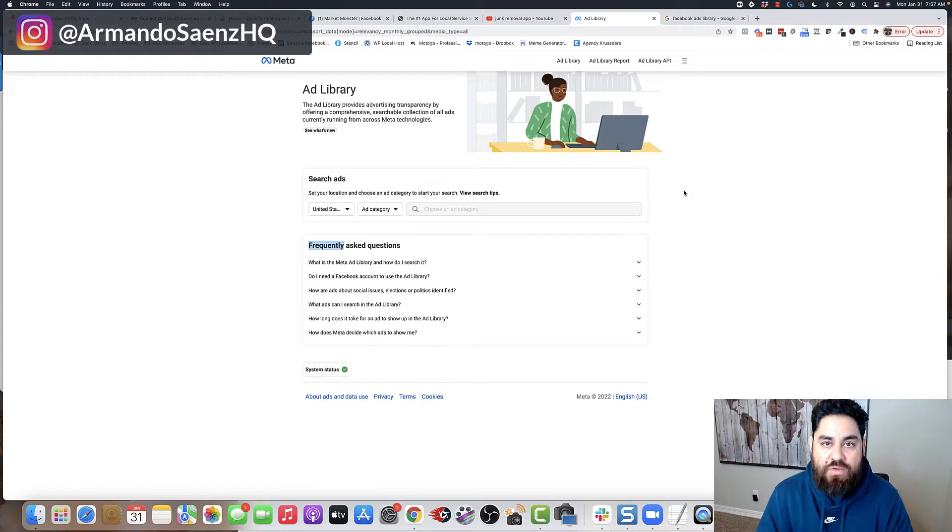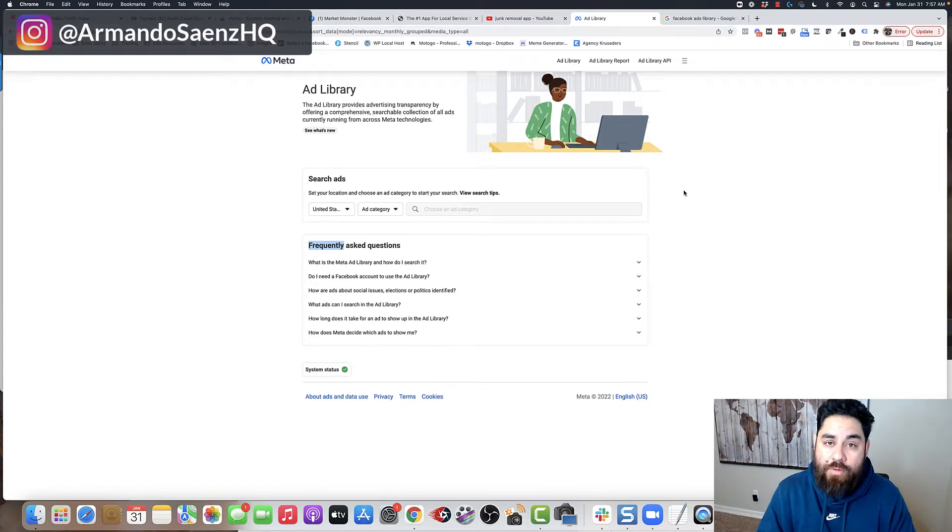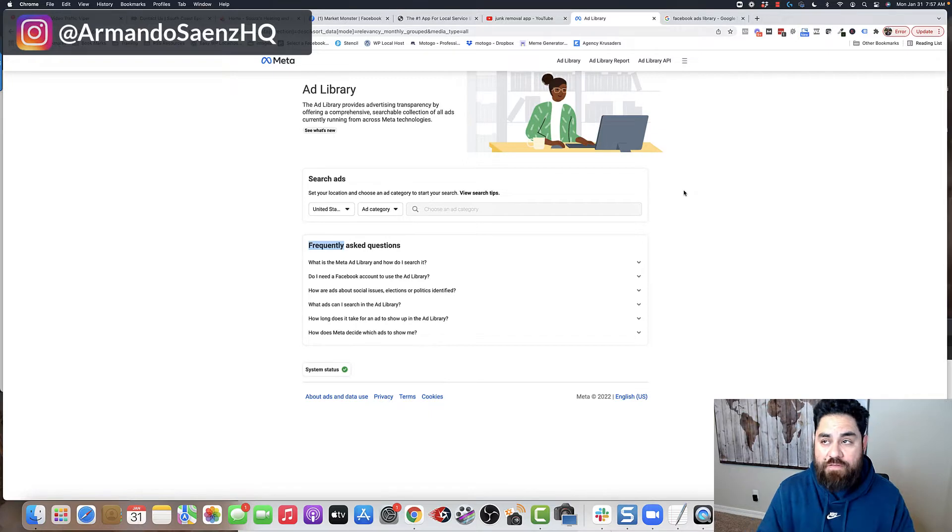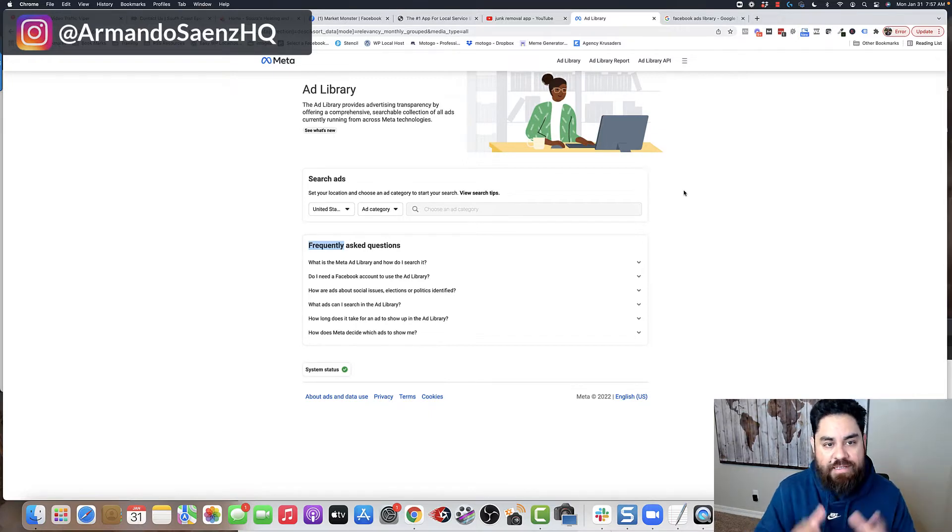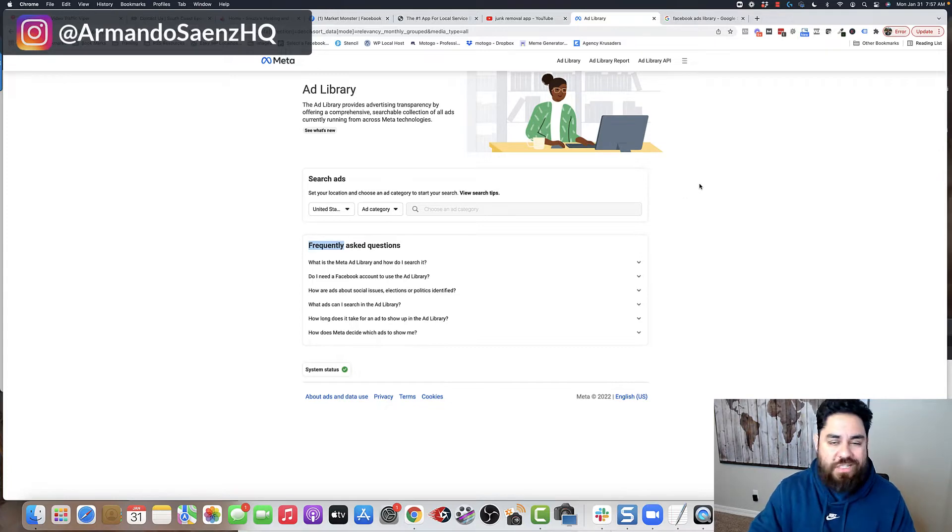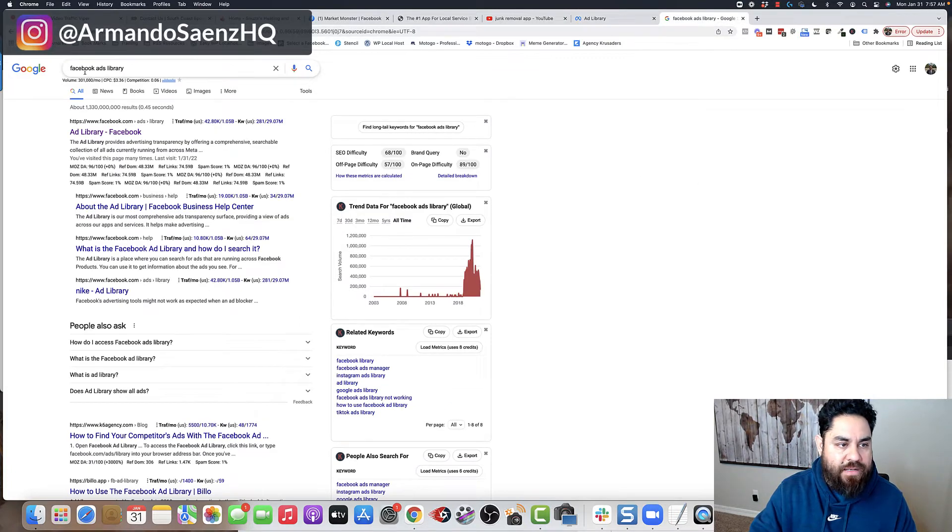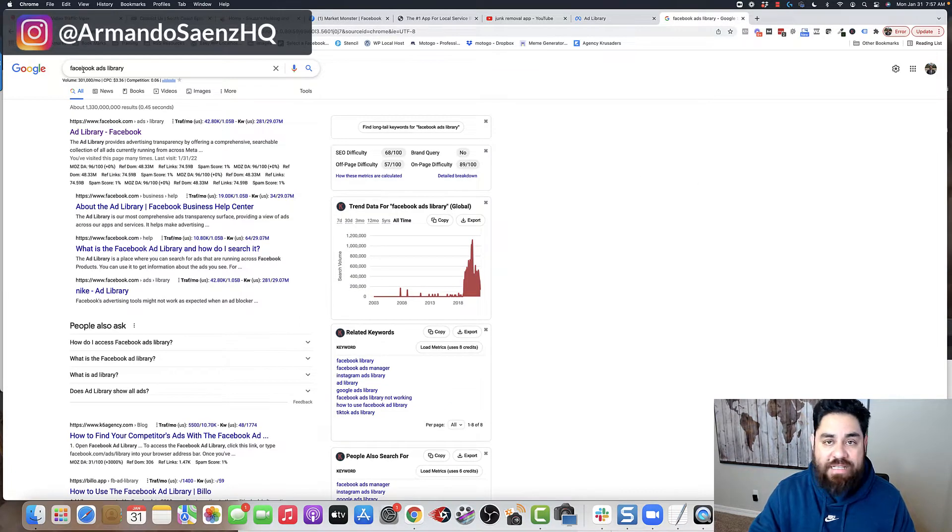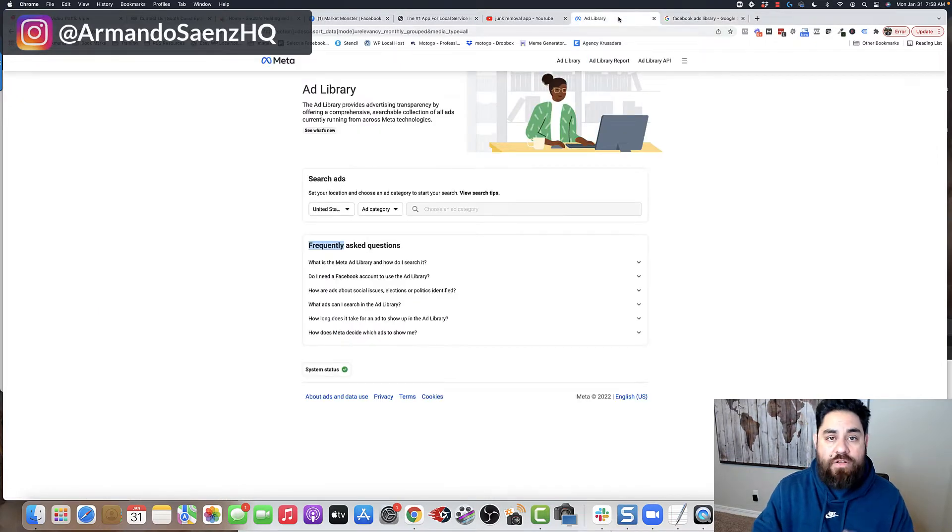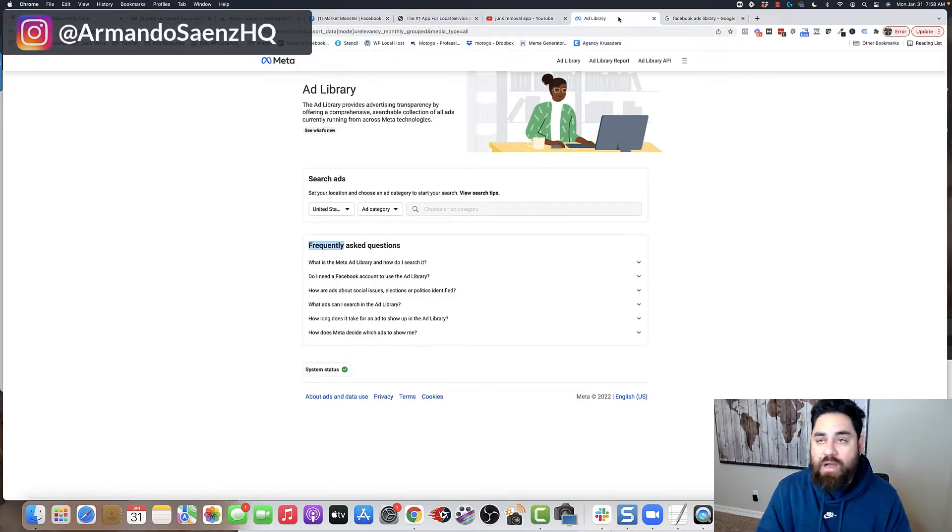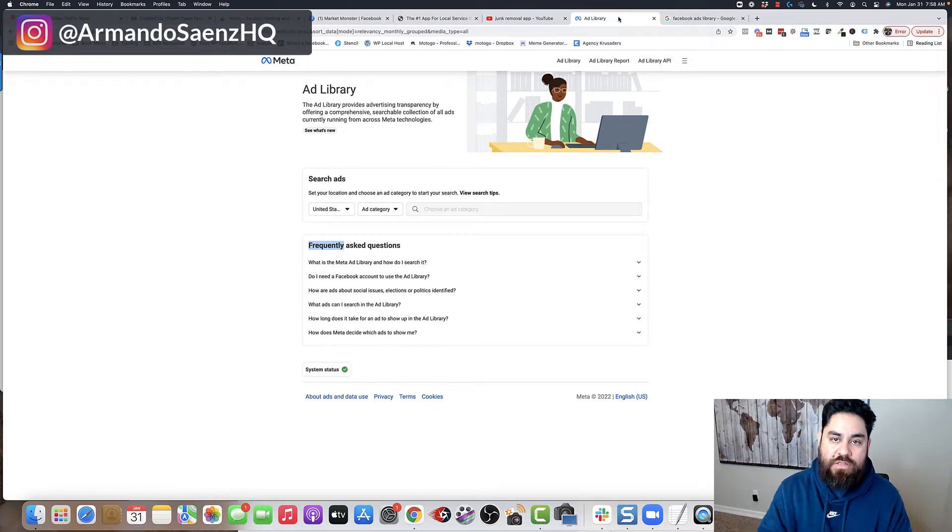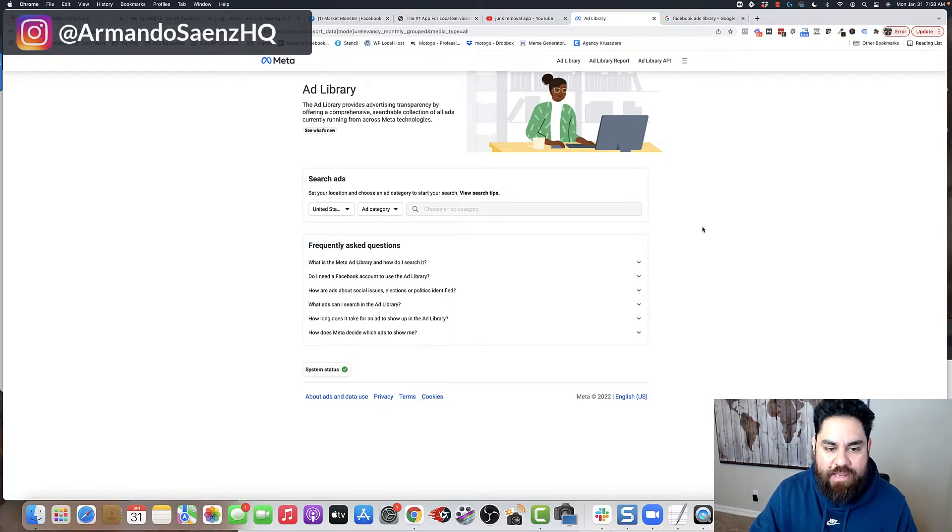Now let's jump right into the Facebook meta library, formerly the Facebook ads library. Since Facebook's changed all of its tools and business names to meta, this is now the meta library. And in order to get here, you can do it two ways. You can simply type in the Google search Facebook ads library and click on the link that takes you here. Or if you know the direct URL, which is facebook.com slash ads slash library, it'll bring you to the same spot that you're looking at here.